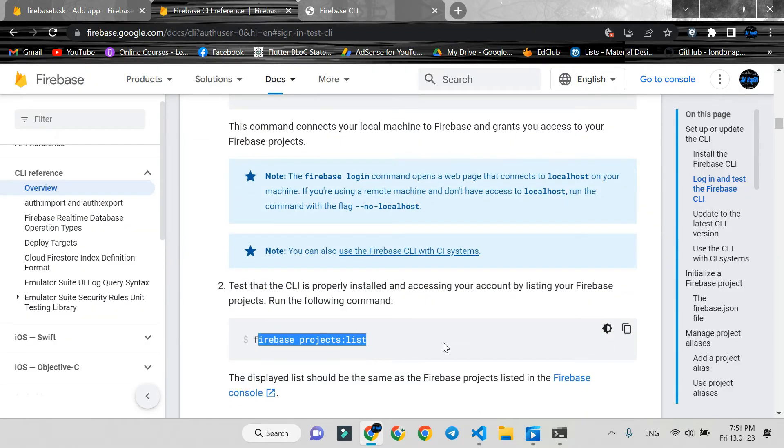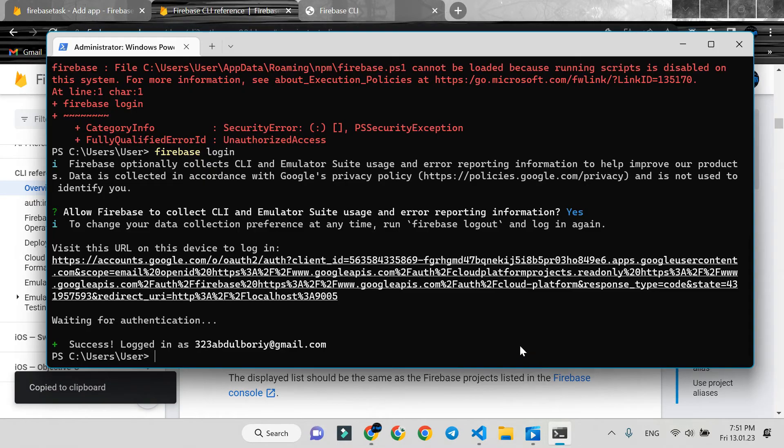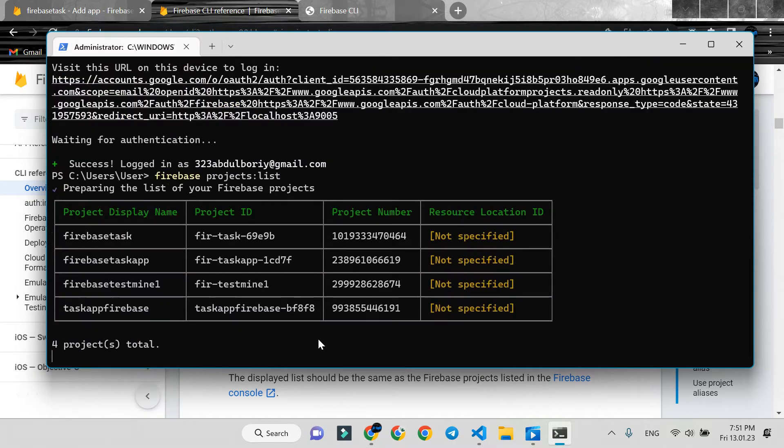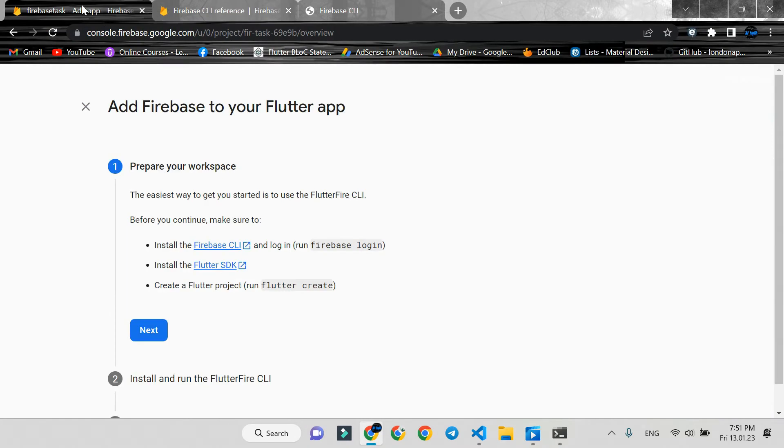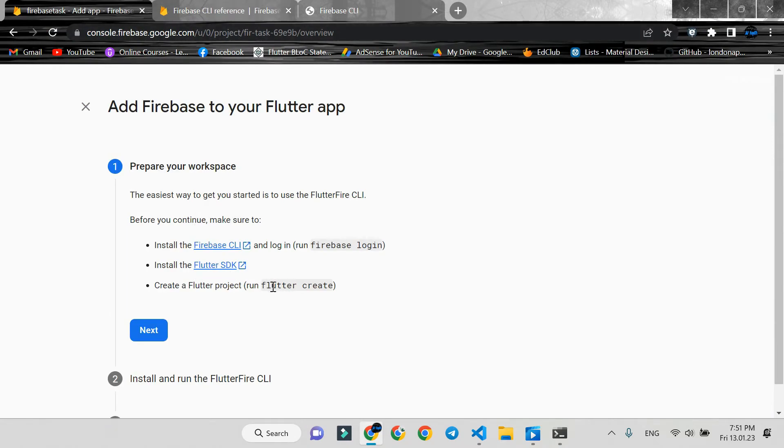Run this command to see all Firebase project lists. Here are all the projects. We're done with the first step. Because we already have a Flutter project and installed Flutter SDK, press next.